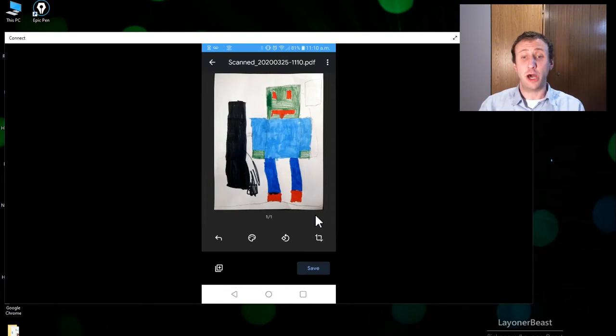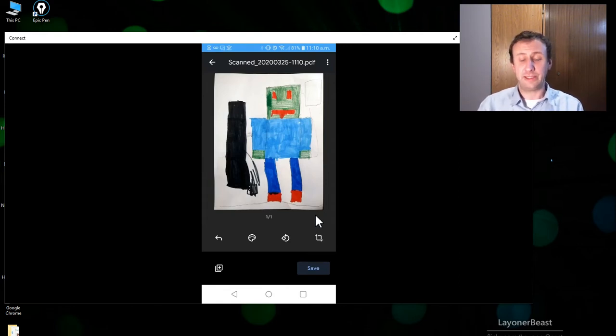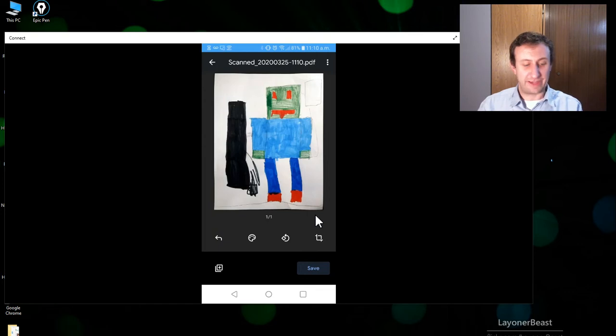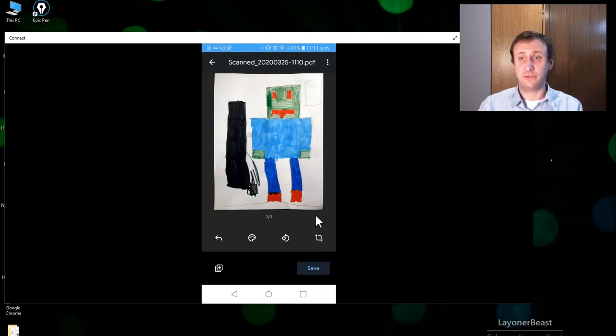So it automatically crops it. You don't have to do the cropping and the format is really nice. I don't have anything that has text right here but it shows up beautifully.